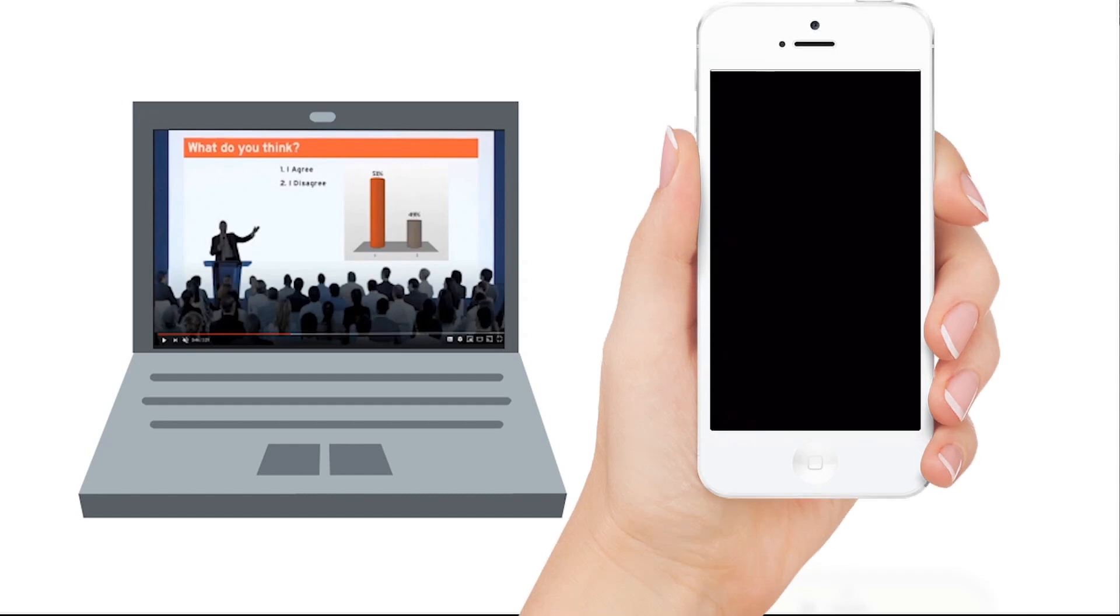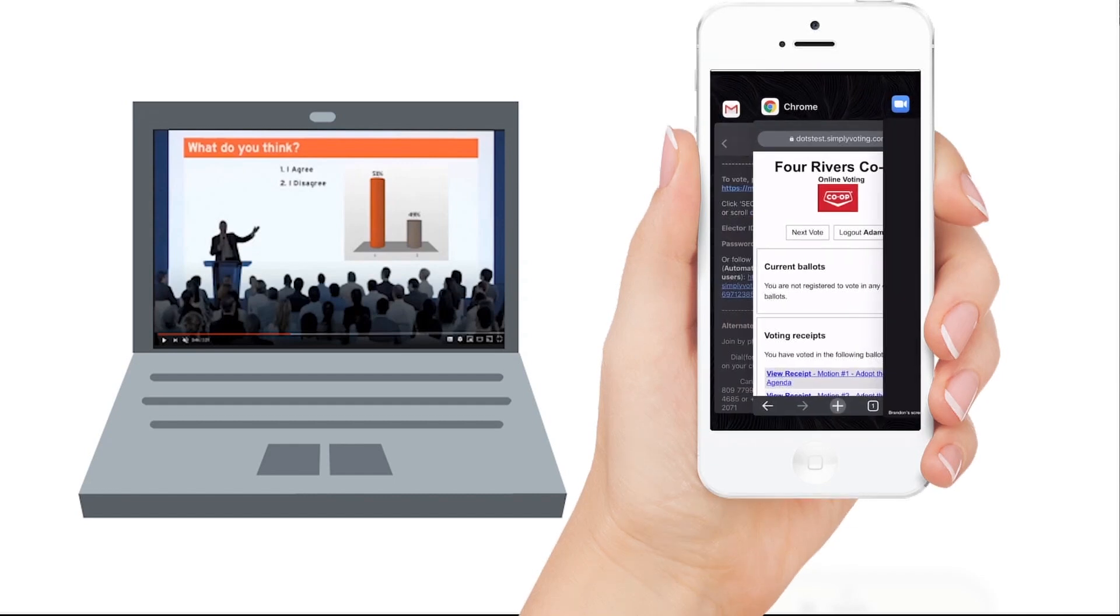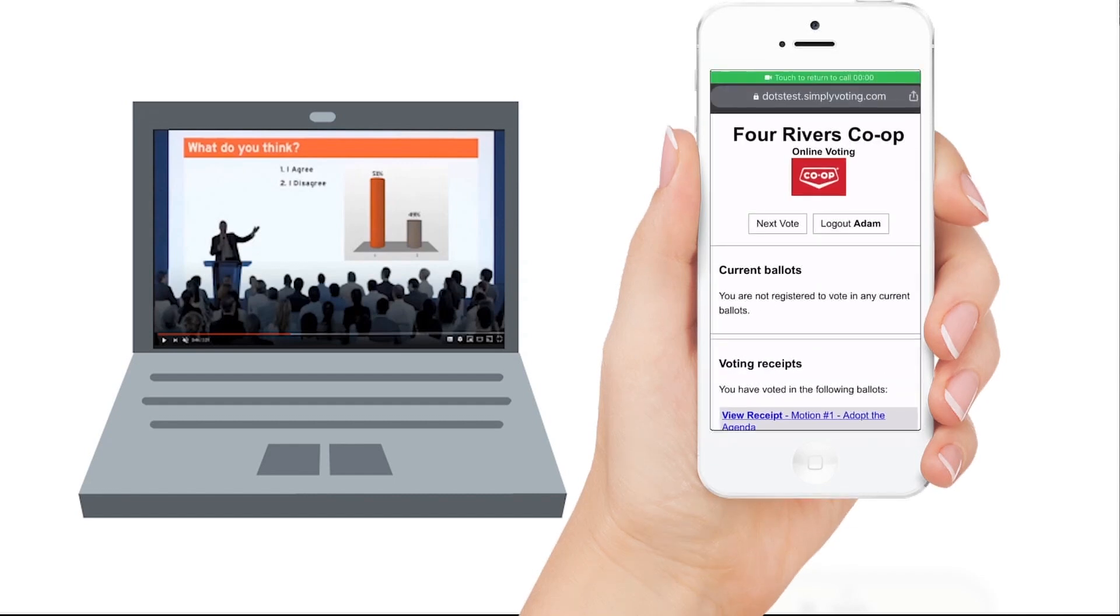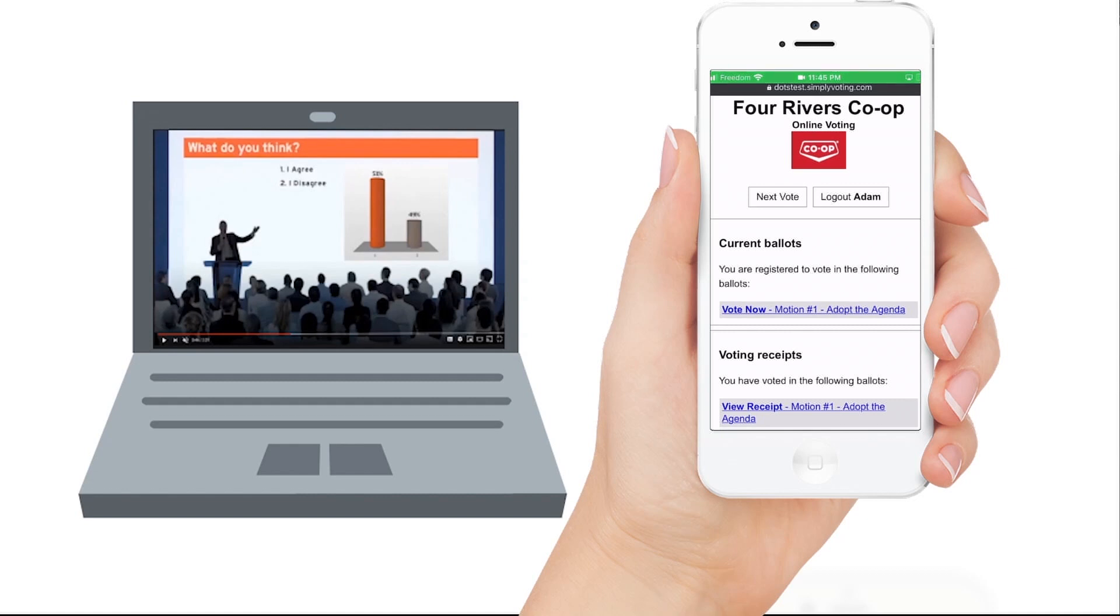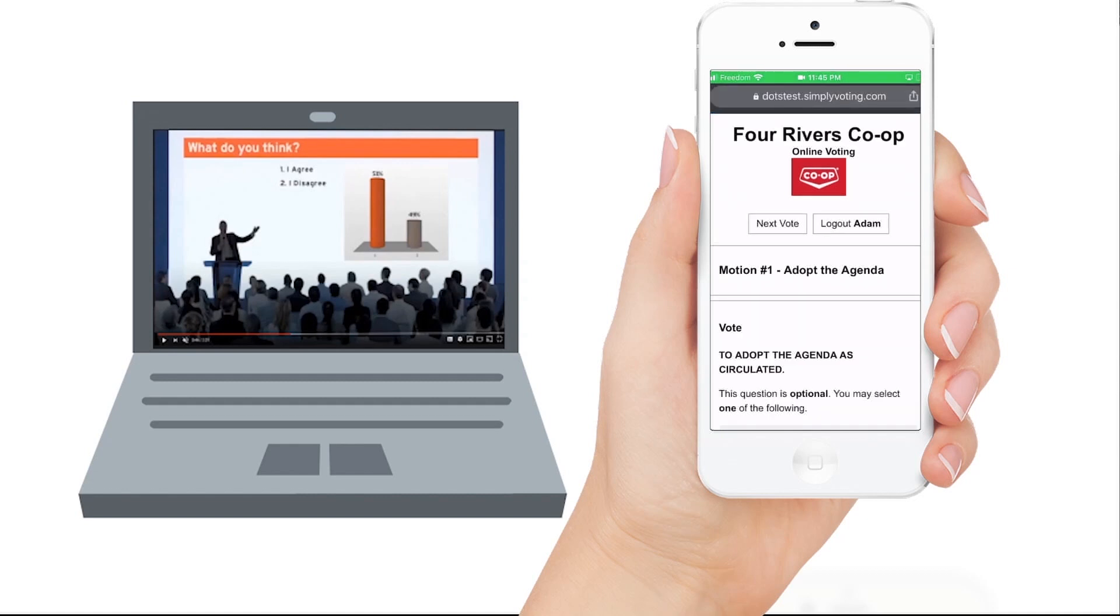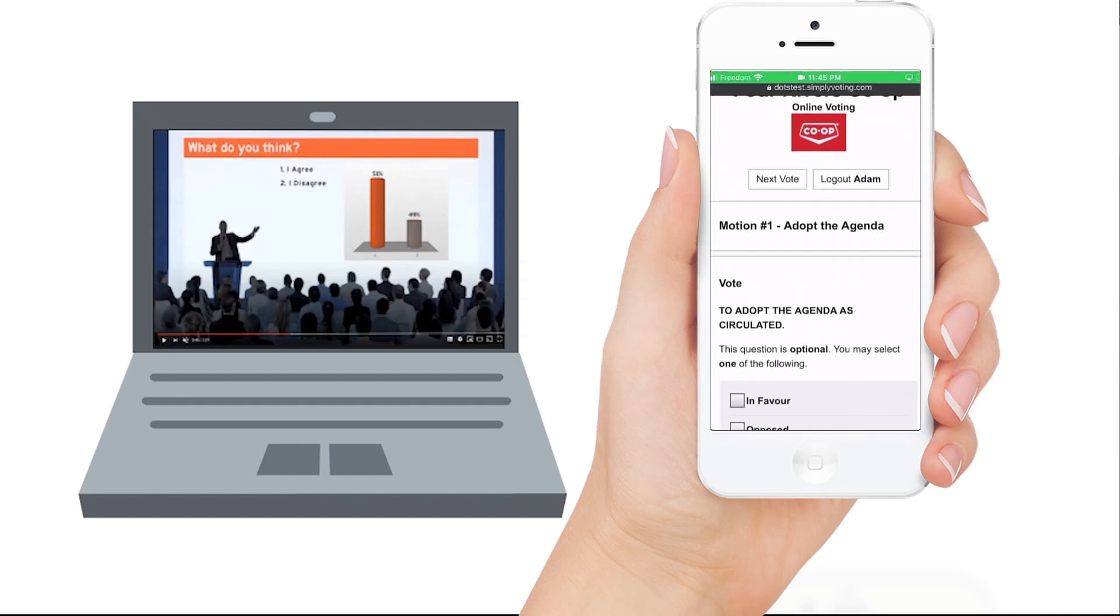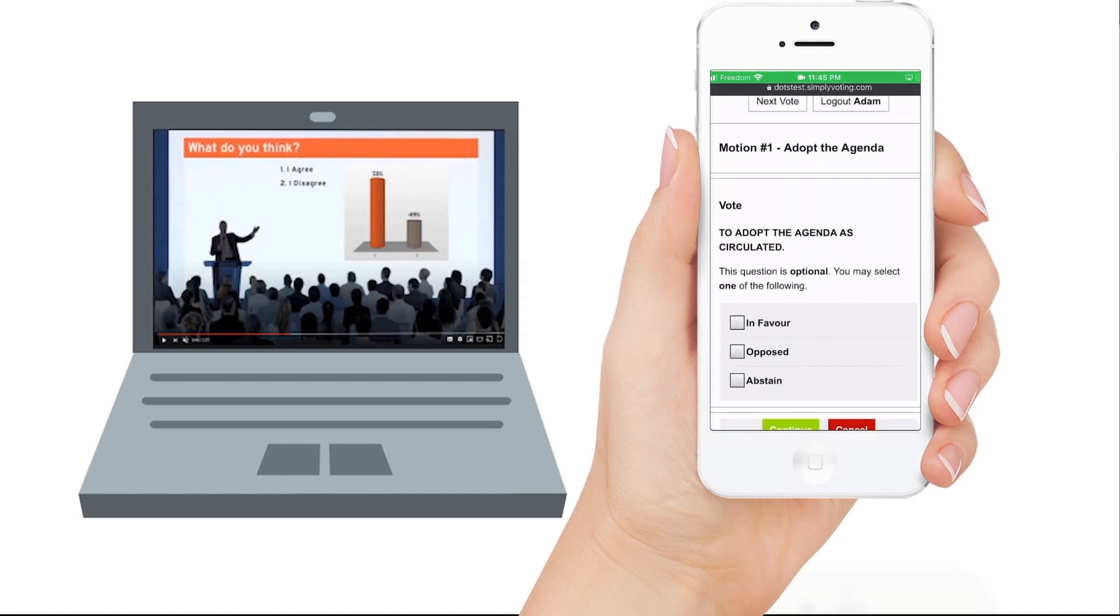Return to the voting window and click on 'Next Vote.' This will refresh the page and reveal any current ballot. Click on the blue link that says 'Vote Now' and make your selection.